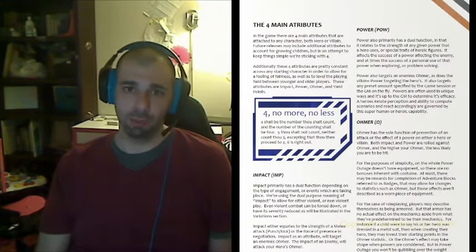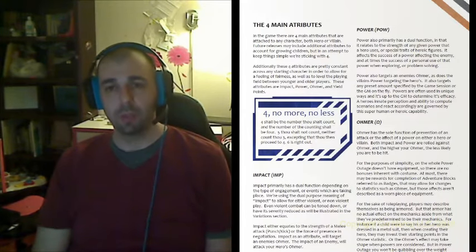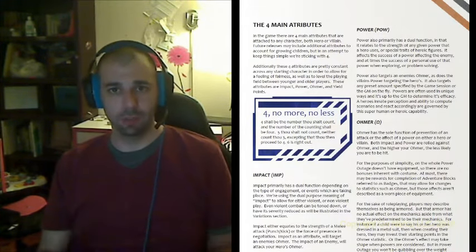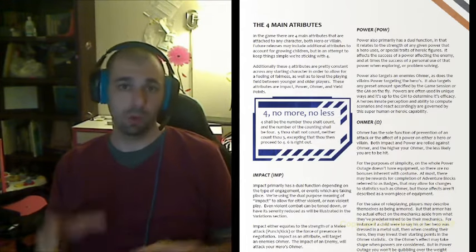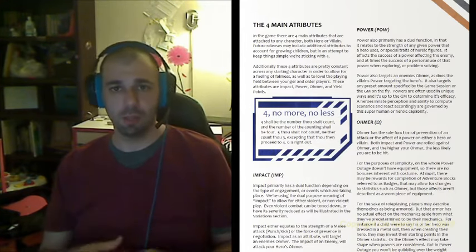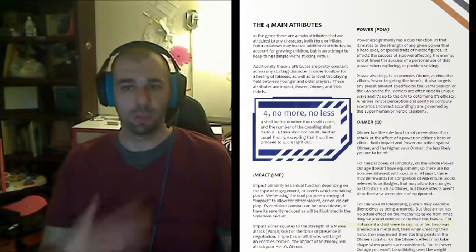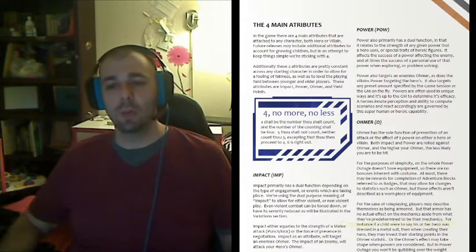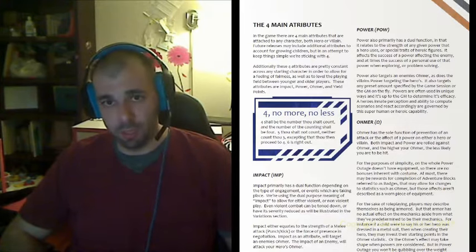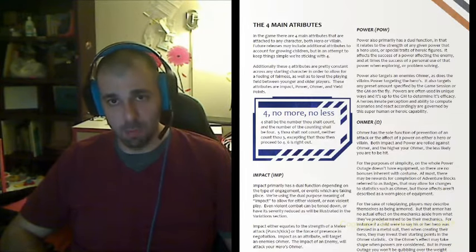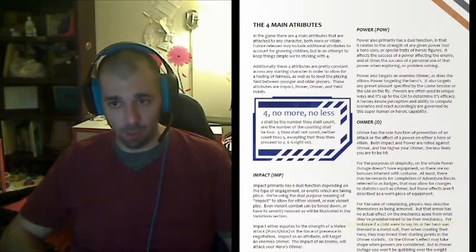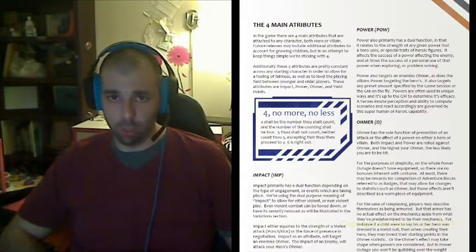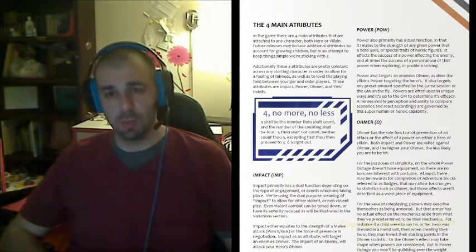There are four main attributes to any character. So let's say a kid, let's say you have two kids, and they're creating their own superheroes. I'm going to assist them in creating their characters because I am the GM. Here are the attributes that the characters would have: Impact, Power, Omer, and Yield Points. So let's go through those.